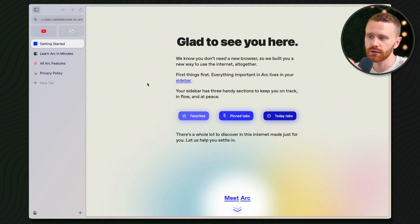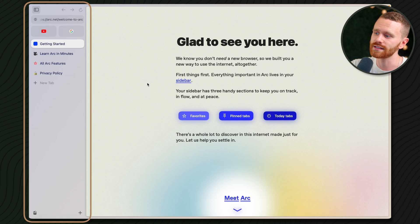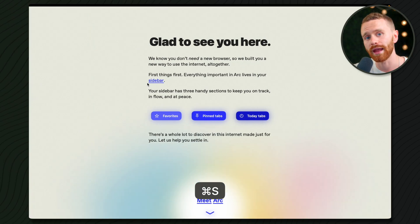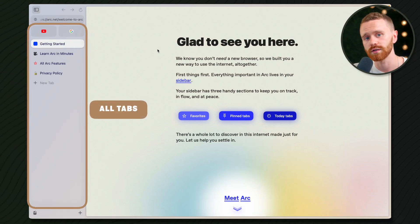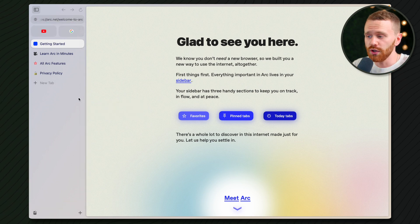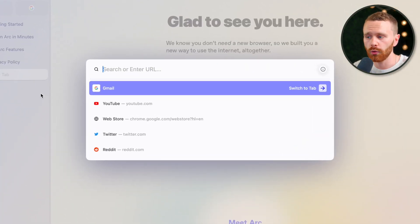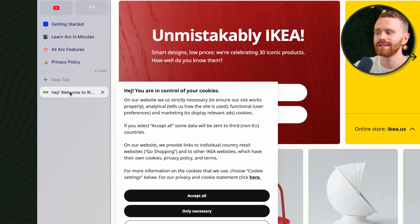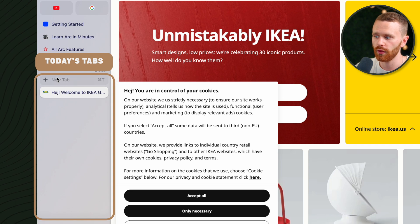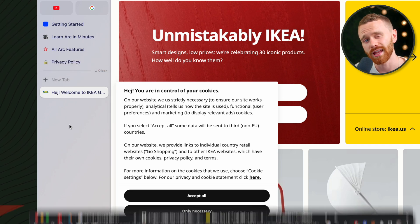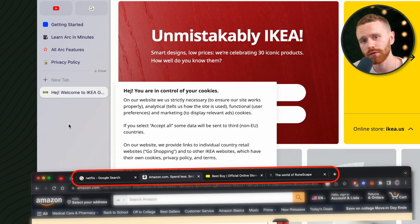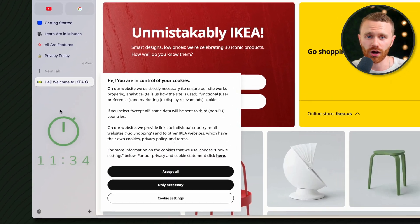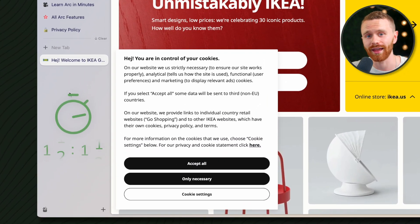When you first open Arc, you're going to see a screen similar to this. Instead of a top bar, there's a sidebar, which you can toggle using Command-S. Pretty much everything you see in this sidebar is going to be a tab. To open a new tab, you hit Command-T. This brings up the URL bar. We'll go to a random website here and it opens in what is called Today's Tabs — this section right here below the line. These tabs are set to archive and disappear after 12 hours. This is advanced anti-tab hoarding at its finest.